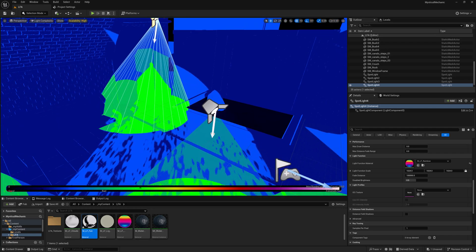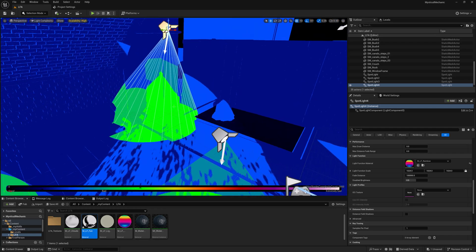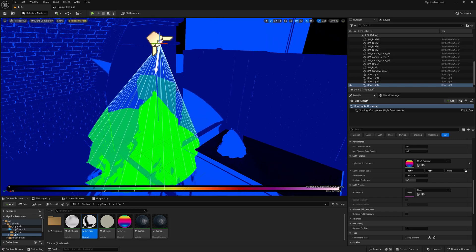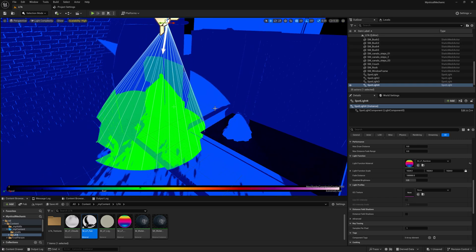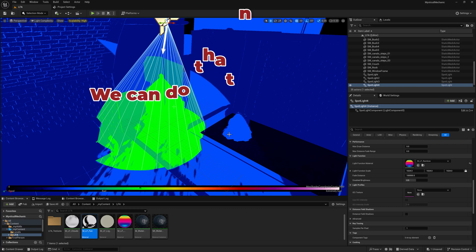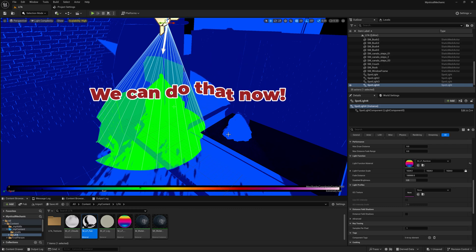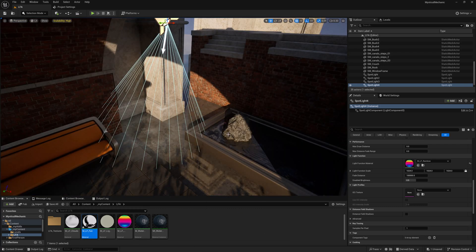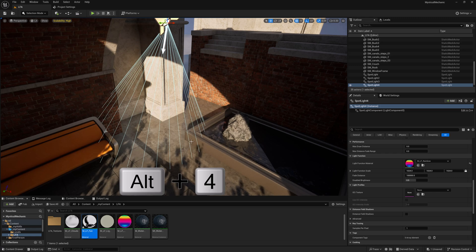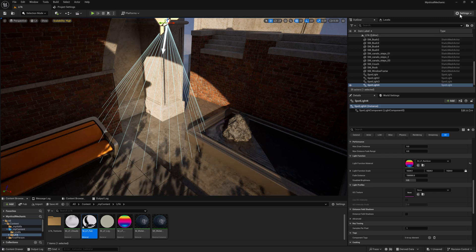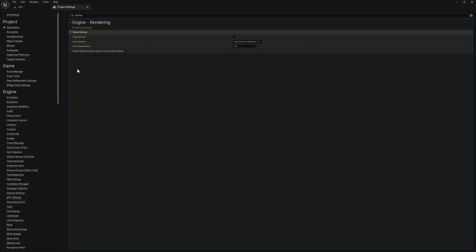But with light functions in the past, it was very difficult to do colored light functions or light functions through transparent materials. And so now with Unreal 5.5, we can start to do that. So how do we do that? Let me go back into lit mode. And to do that, we go into settings again and project settings.